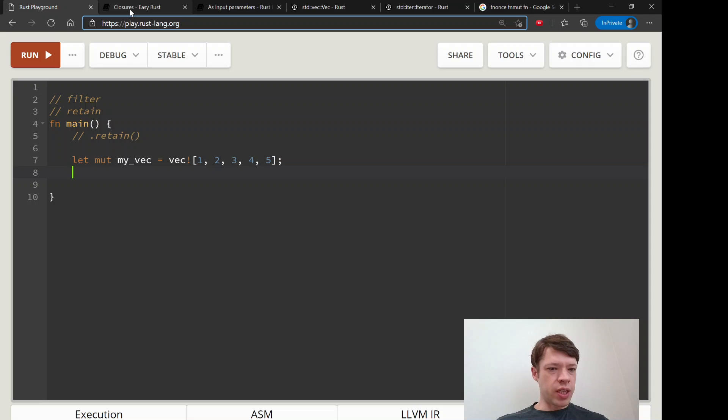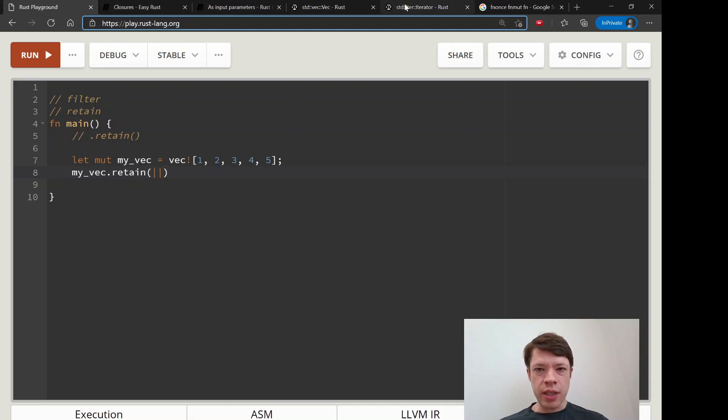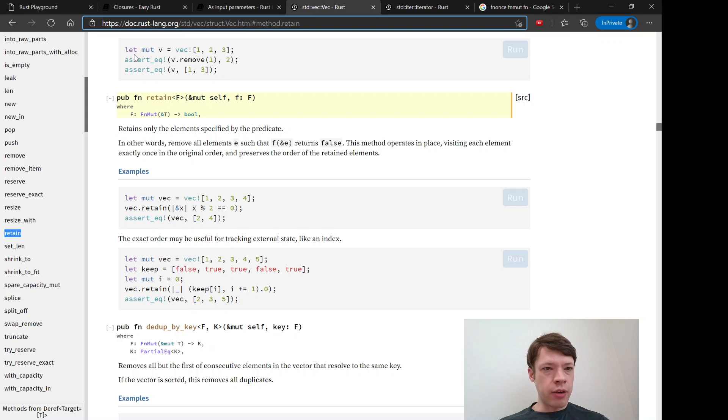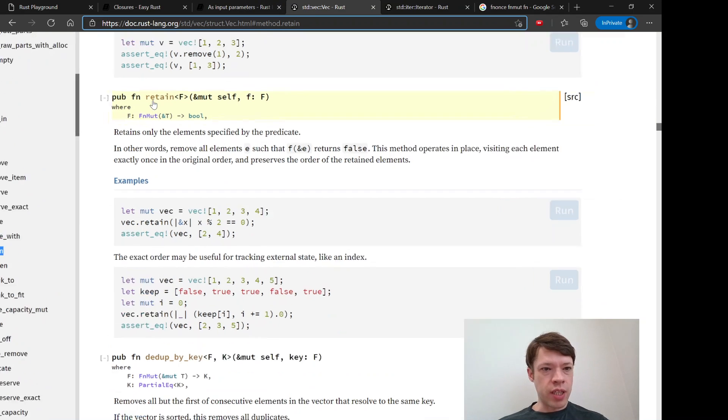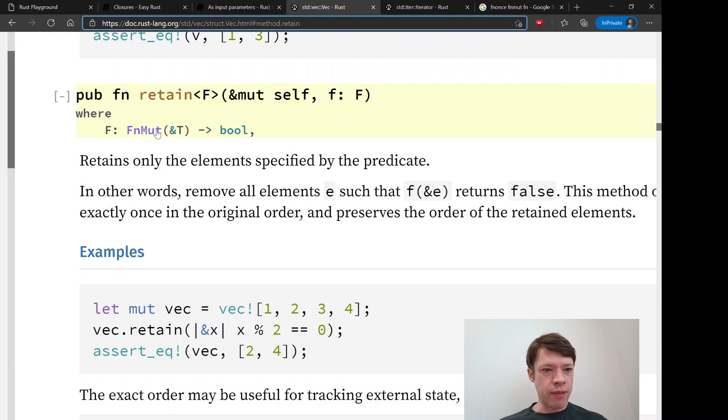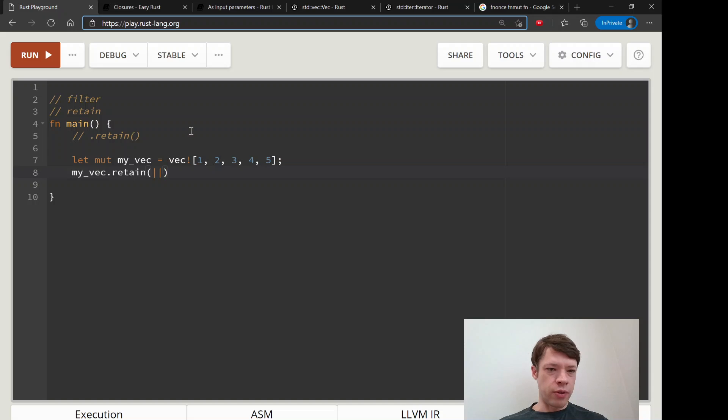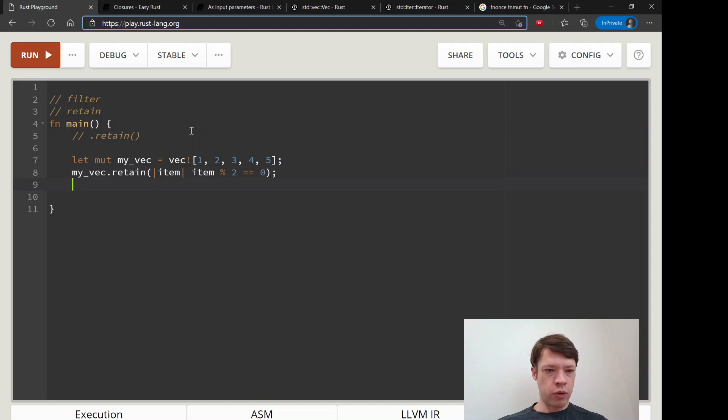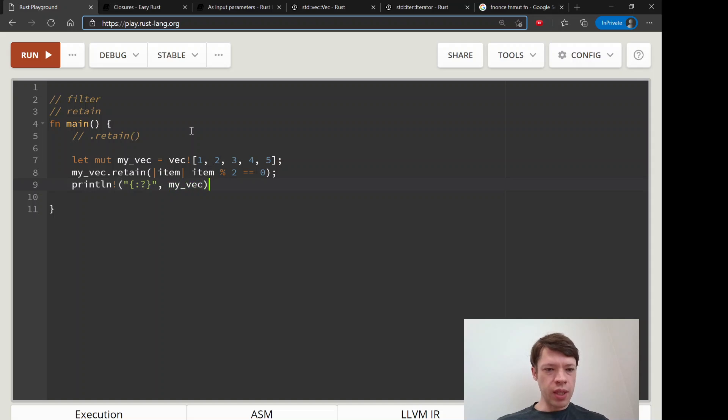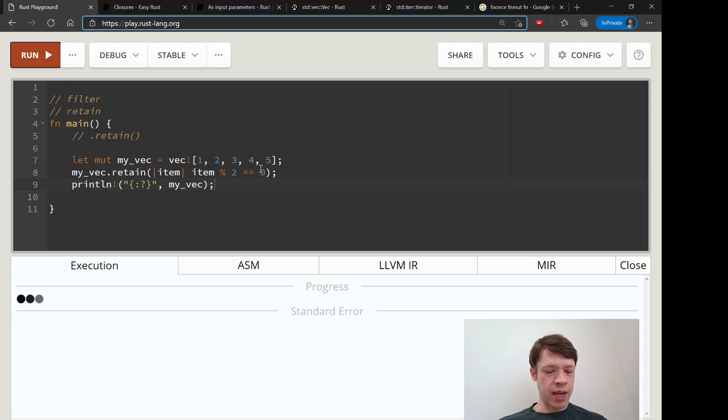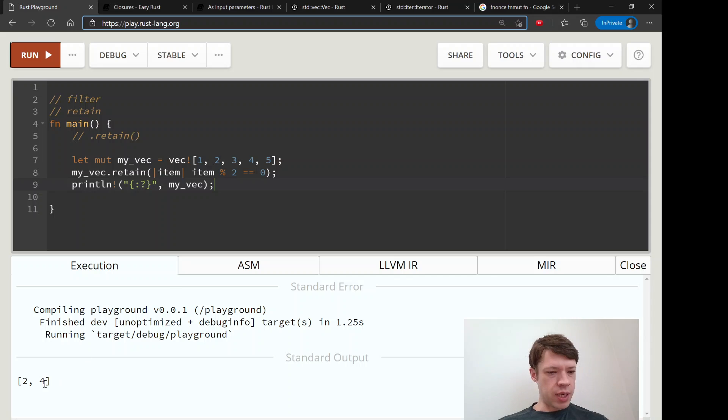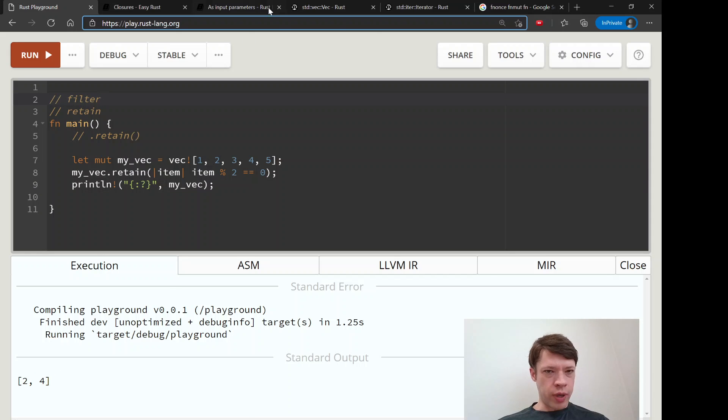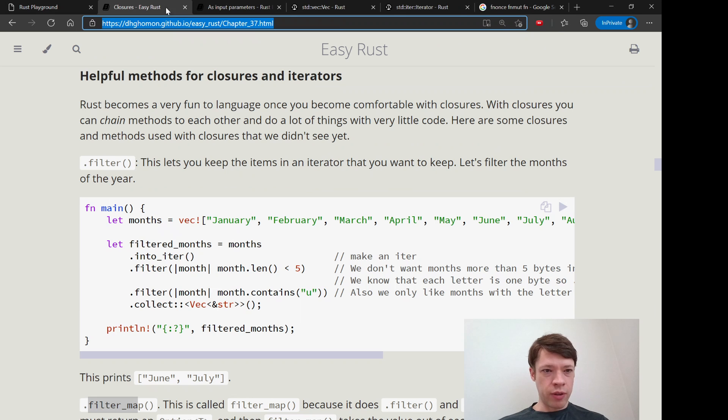And then you just say my_vec.retain and it puts in a closure. And you can see inside here we have the same fn mut here, and it's returning a bool. So you do the exact same thing. Let's call it item, and we can do item modulo 2 equals 0. And then we can print out our vec, what's left of it. And now it will only have the even items. And you can see it's only got two and four left.